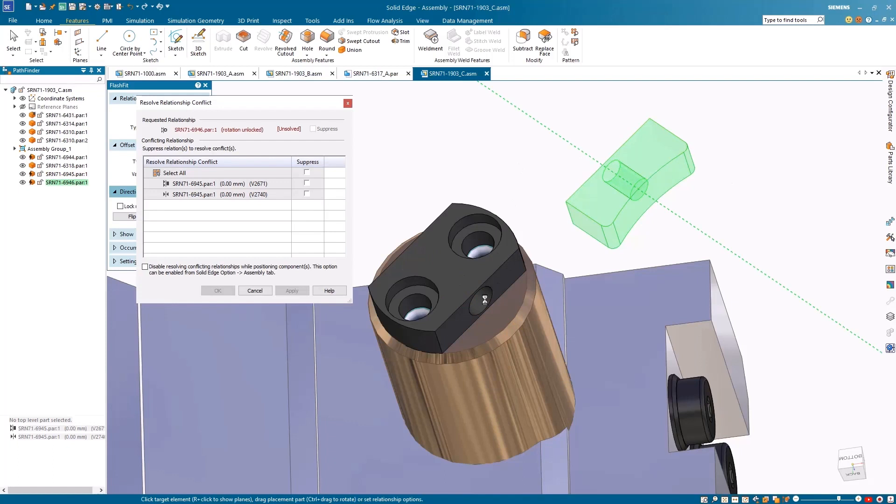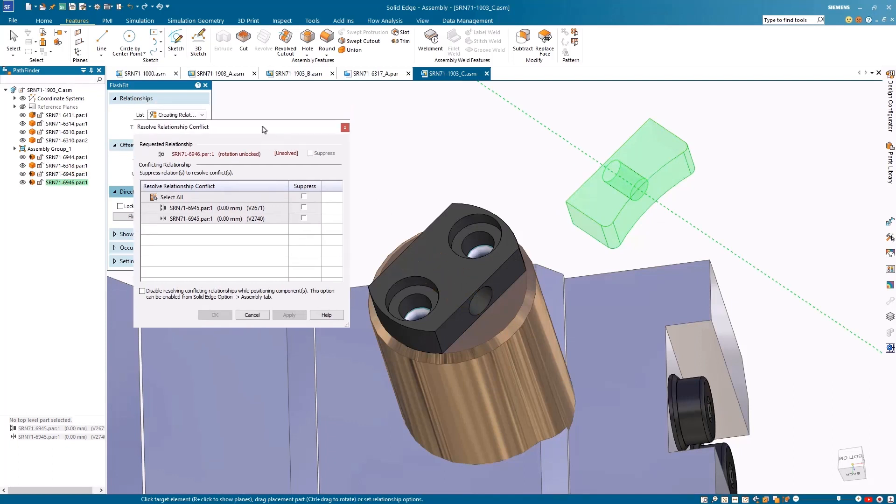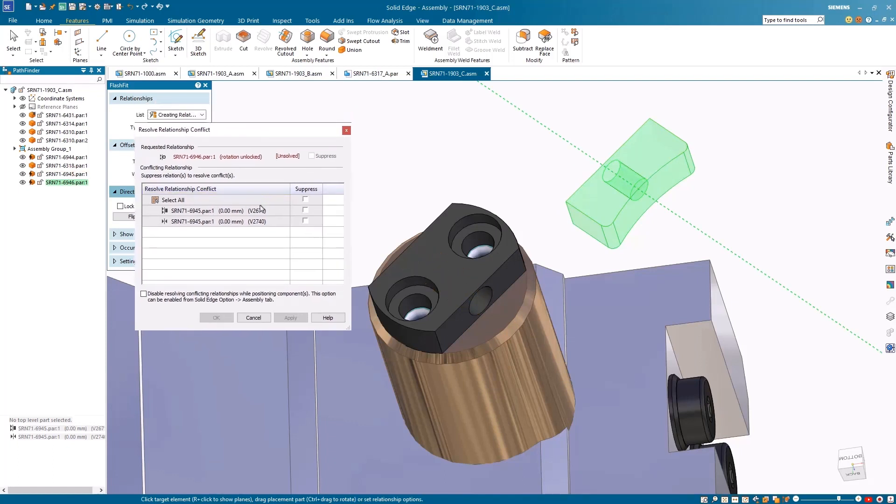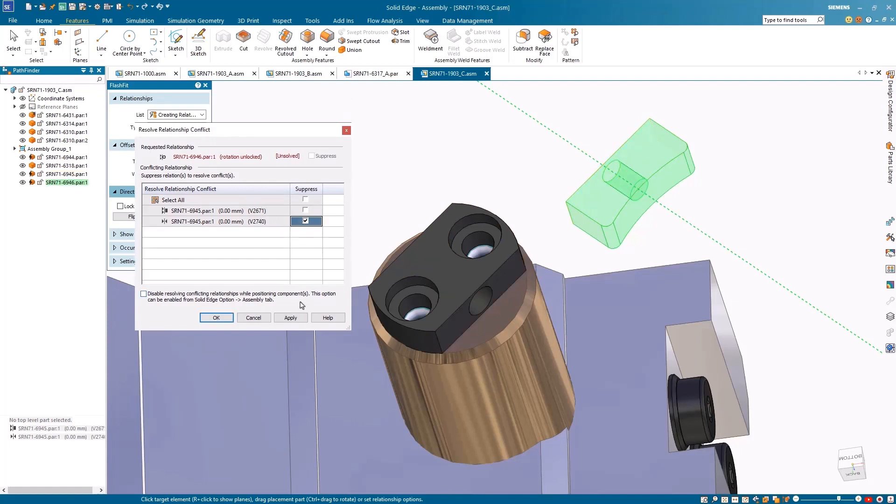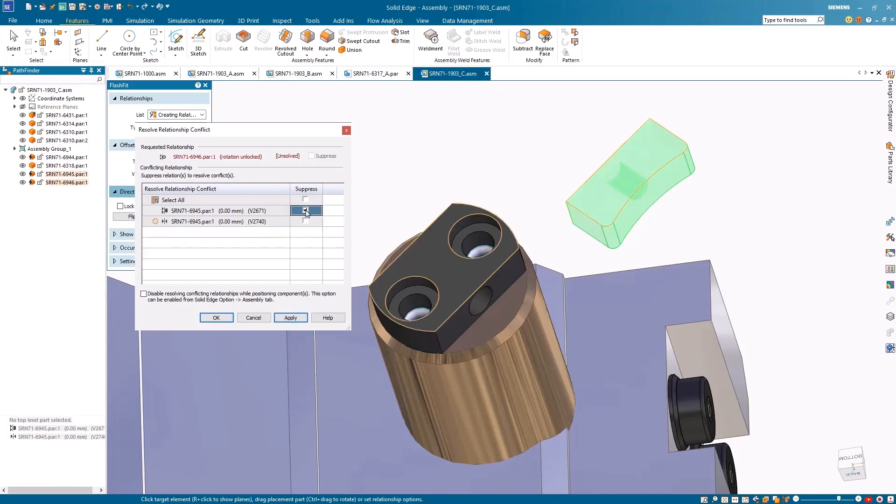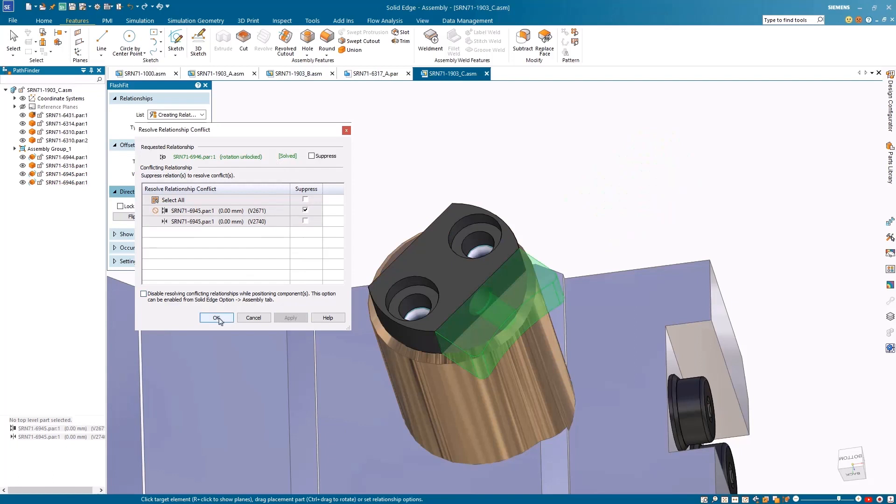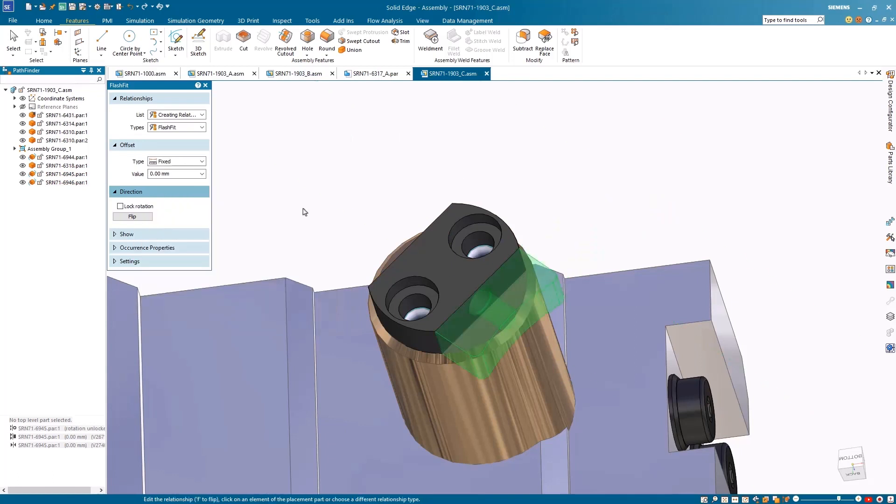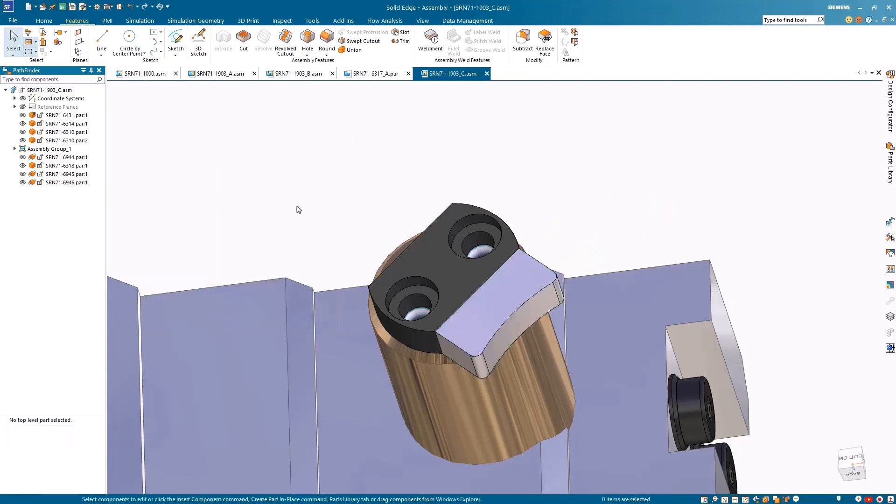Using the new resolve relationship conflict dialogue box, we can easily identify and suppress conflicting relationships to resolve them swiftly. This new tool helps streamline part placement and assembly relationships. Hovering over listed conflicting relationships in the dialog highlights them graphically. One or more relationships can be suppressed at a time until the requested relationship turns green.